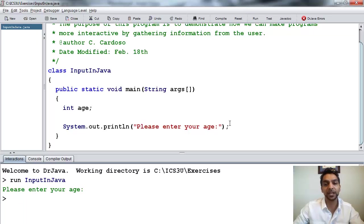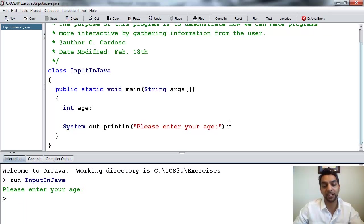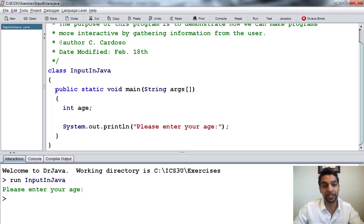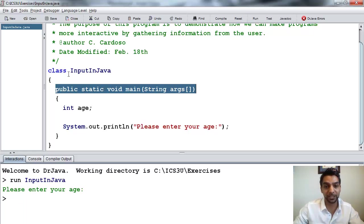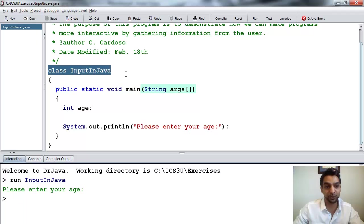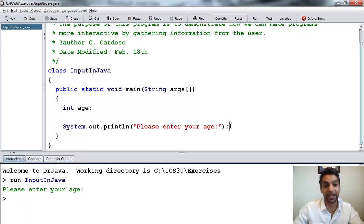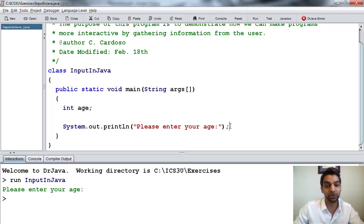Now, gathering input in Java is actually quite a complicated thing. There's a few lines of code, more lines of code, you know, at this point that you would have to take on faith. So in order to avoid that, you can see already that you've got a few lines of code here that we have to take on faith so far. So to avoid that, I've created another program that can help you gather input.